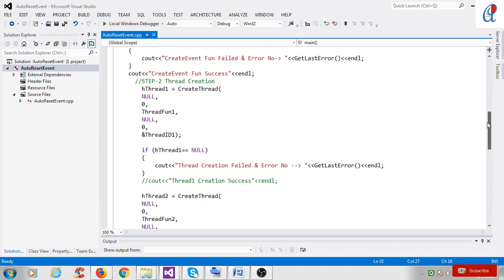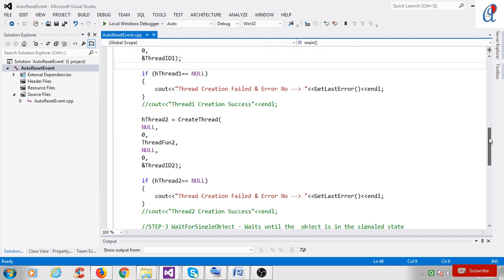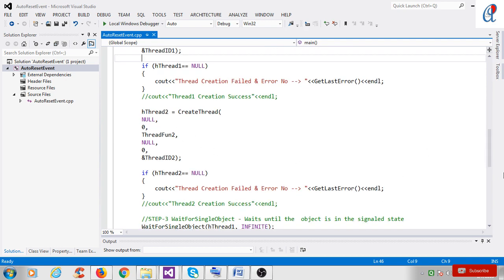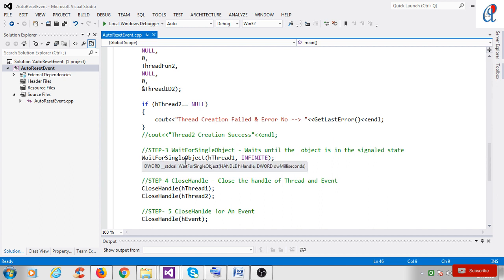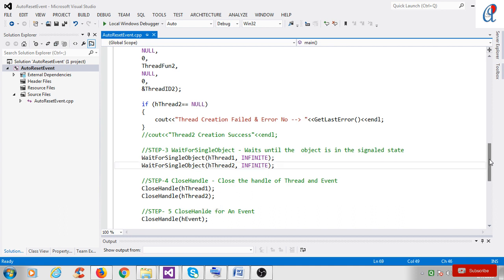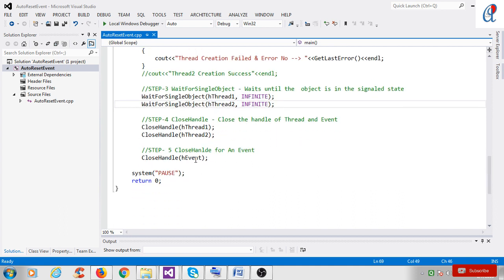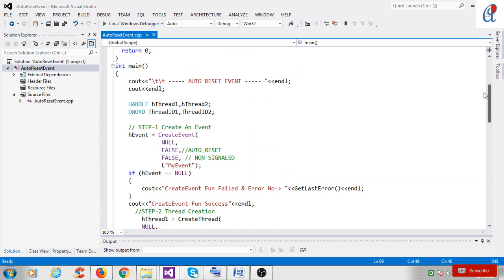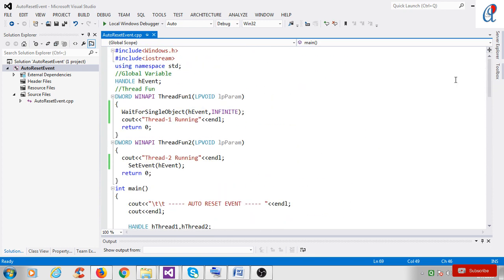After checking the condition, I use the create thread function to create thread 1 and thread 2. Then I use WaitForSingleObject — which waits until the object is in the signaled state — for both thread 1 and thread 2. Then I close the handles for thread 1, thread 2, and the event handle.